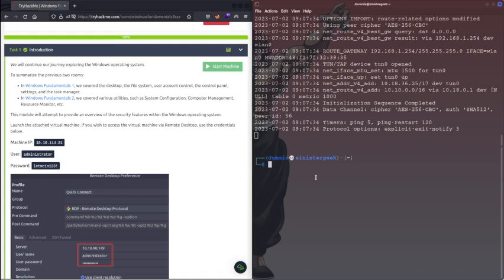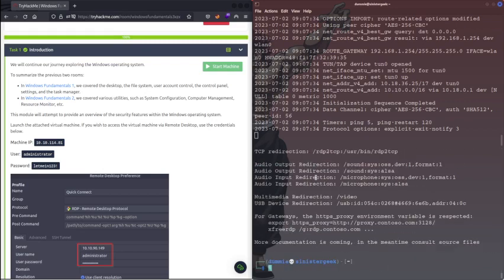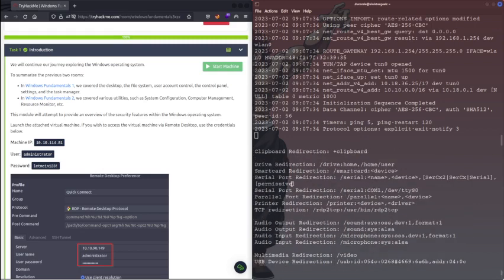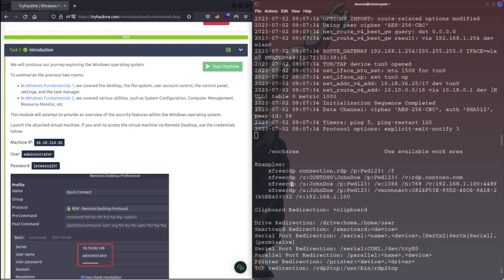For this what I can do is X3RDP, right? We can do autocomplete. What it tells us is how we can use this command is here. Let's go a little bit up. So here we have the username, password, and we have the IP address.